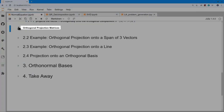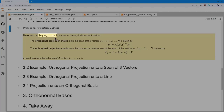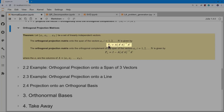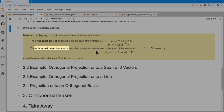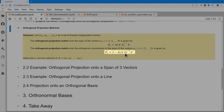Let's formulate that as a theorem. If we have n linearly independent vectors A1 through An written as columns of matrix A, then the orthogonal projection matrix onto the span of those vectors is P = A(AᵀA)⁻¹Aᵀ. Similarly, the orthogonal projection matrix onto the orthogonal complement of that span is I minus P.